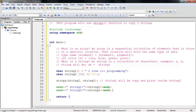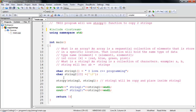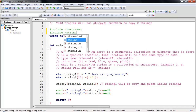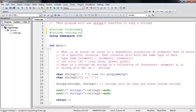Now let's exit the program with 'return 0'. Before running it, I notice I forgot something — I need to add '#include <string.h>' because strcpy is a C++ library function available in string.h. Now everything looks good, let's run it.